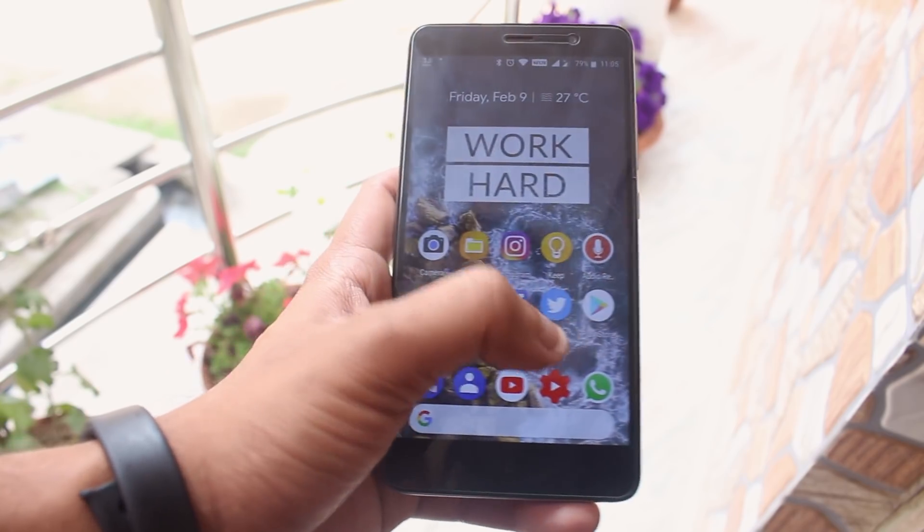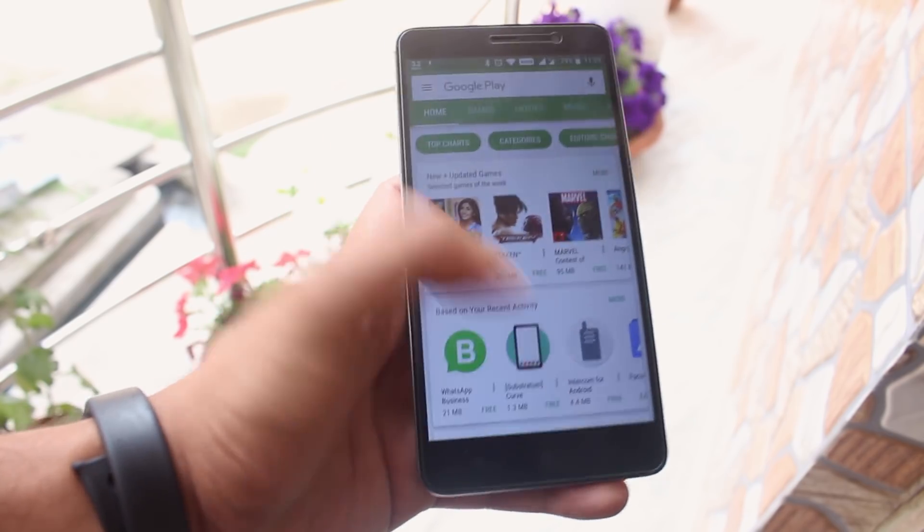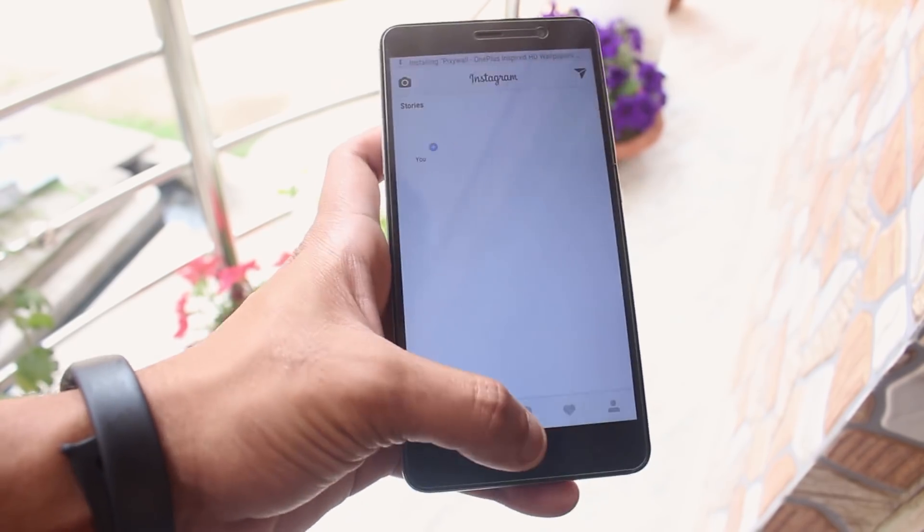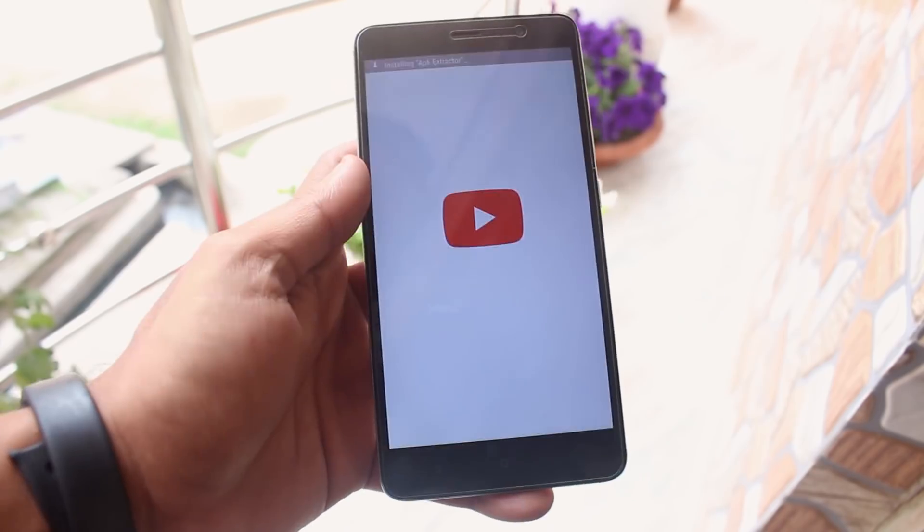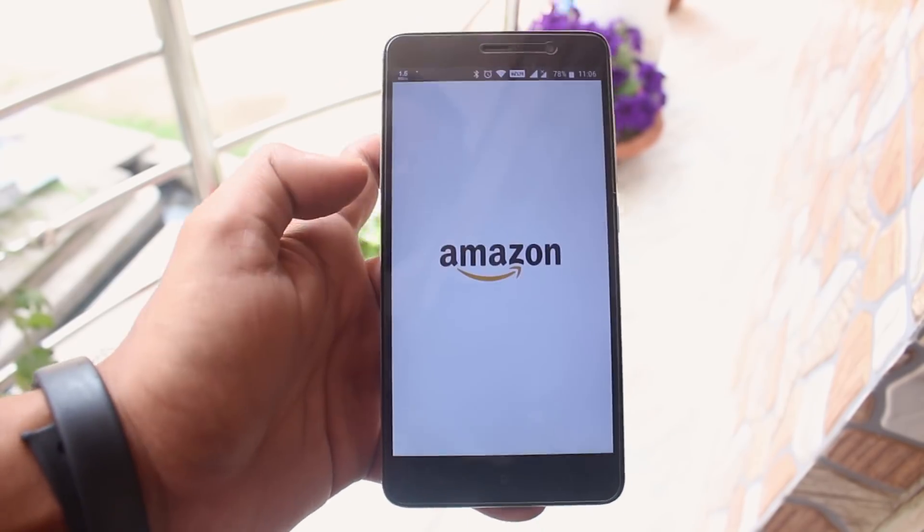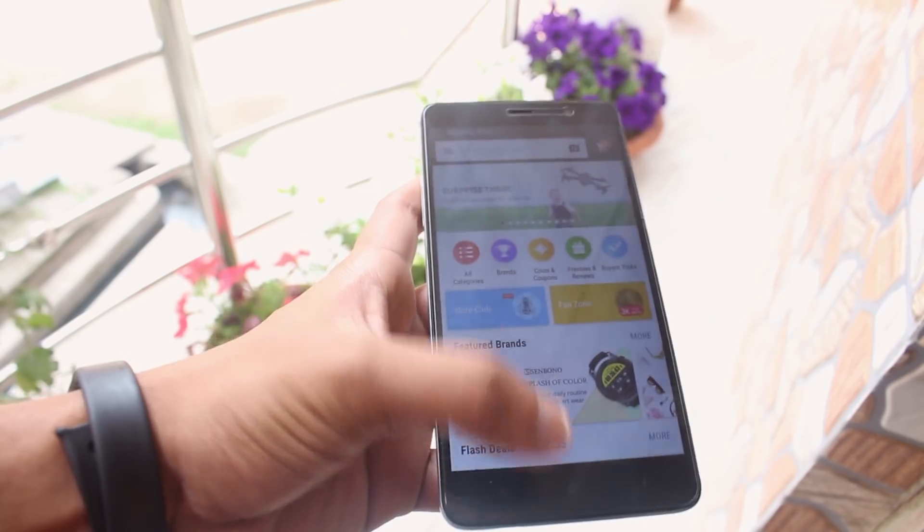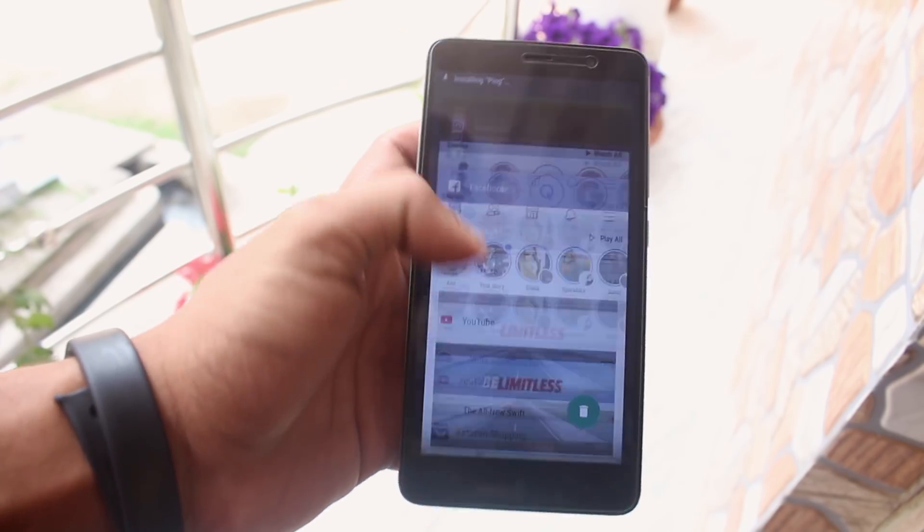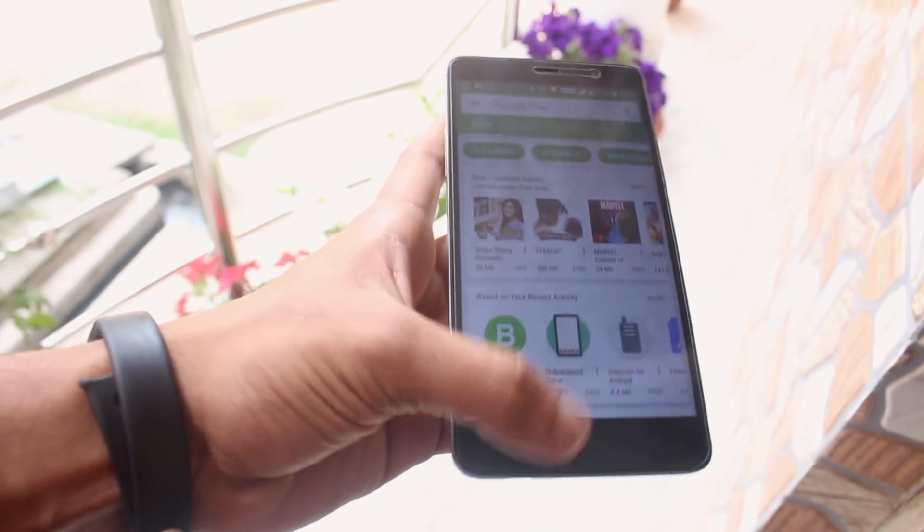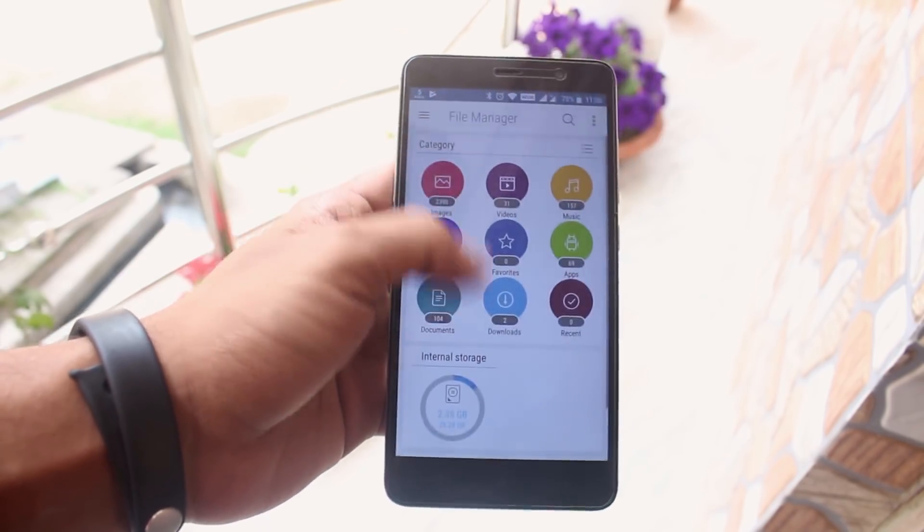Here is a test to show you guys the RAM management of this ROM. Well, everything like WiFi, data, VoLTE, camera, FPC fingerprint scanner, torch, etc. works super fine here. And the performance is pretty good too.